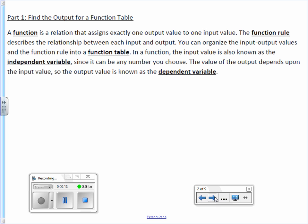A function is a relation that assigns exactly one output value to one input value. The function rule describes the relationship between each output and input. You can organize the input-output values and the function rule into a function table. In a function, the input value is known as the independent variable, since it can be any number you choose. The value of the output depends upon the value of the input, so the output value is known as the dependent variable.